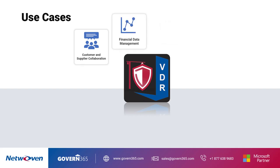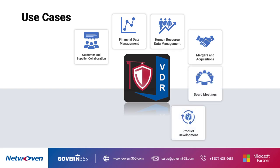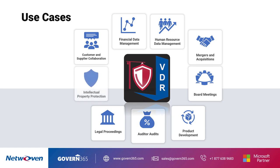financial data management, human resource data management, mergers and acquisitions, board meetings, product development, auditor audits, legal proceedings, and intellectual property protection.